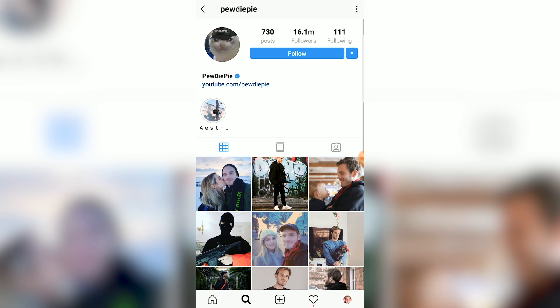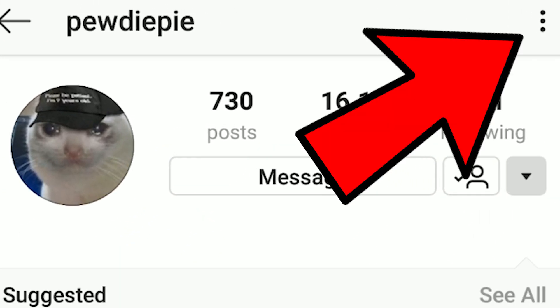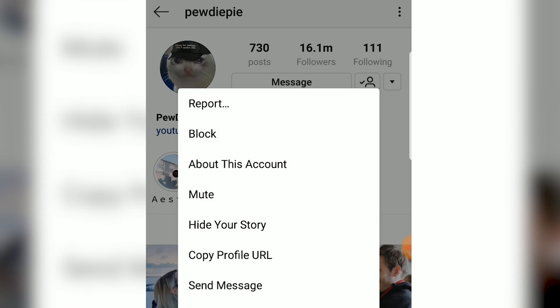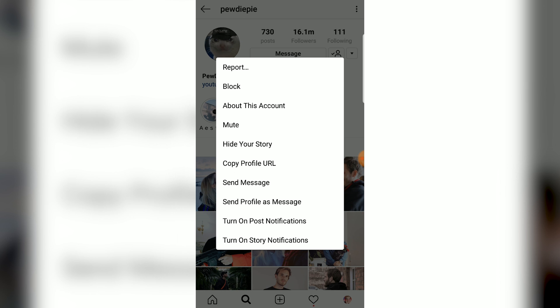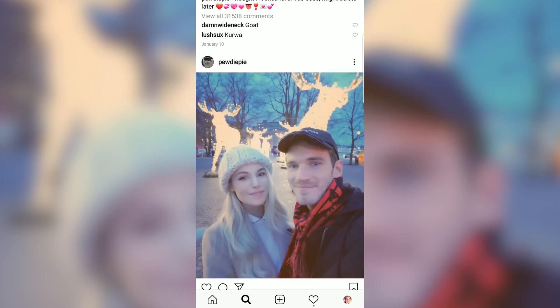For Instagram, I believe you can only turn on notifications on their mobile app. There are two ways you can turn on notifications on Instagram. First, find the person you want to have notifications on. Make sure you're following them. Hit the three dots in the top right. Some options will appear — two of them will be to turn on post notifications and turn on story notifications. Story notifications is whenever they add something to their story.